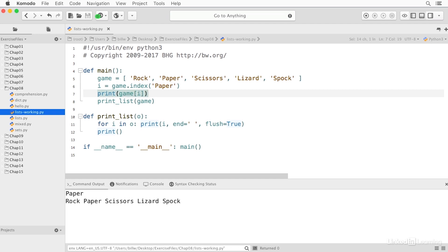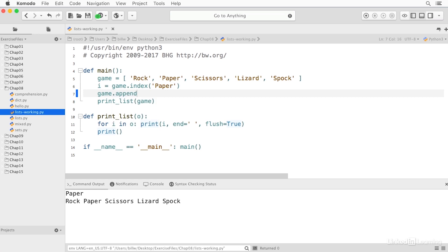A list is mutable, which means I can change it. I can append an item like this. Run that. And you see we now have rock, paper, scissors, lizard, Spock, computer.